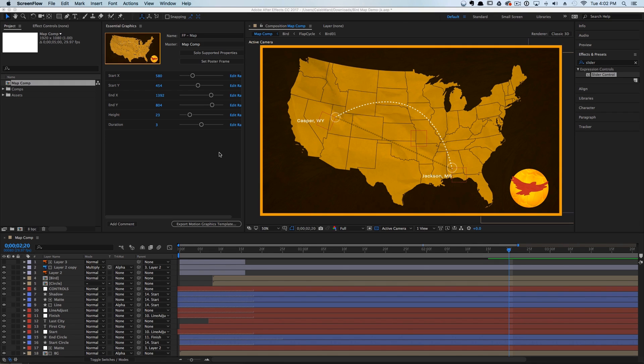The workflow between an editor and a motion designer is kind of annoying whenever it comes to creating televised or video content that has a lot of graphics. What I mean by that is whenever you are creating the motion graphics there's a lot of creativity involved.